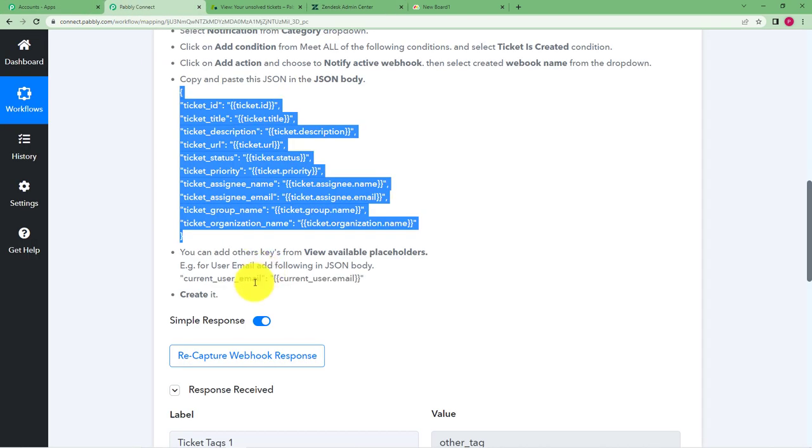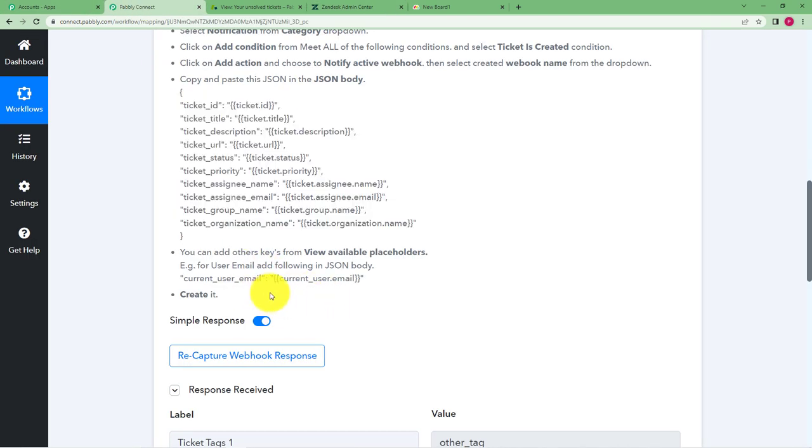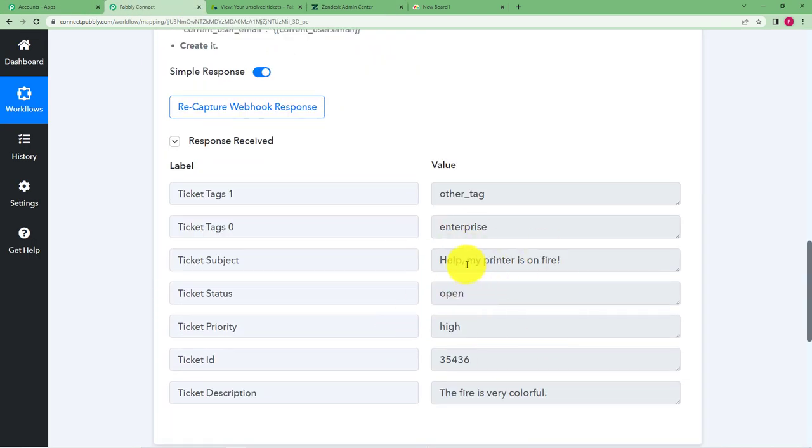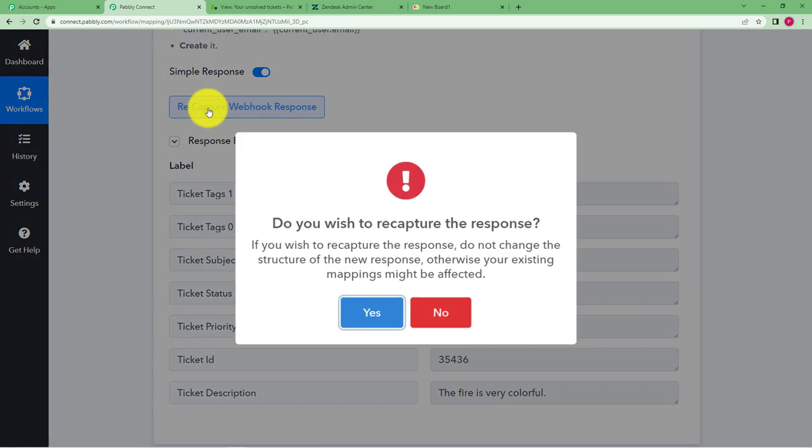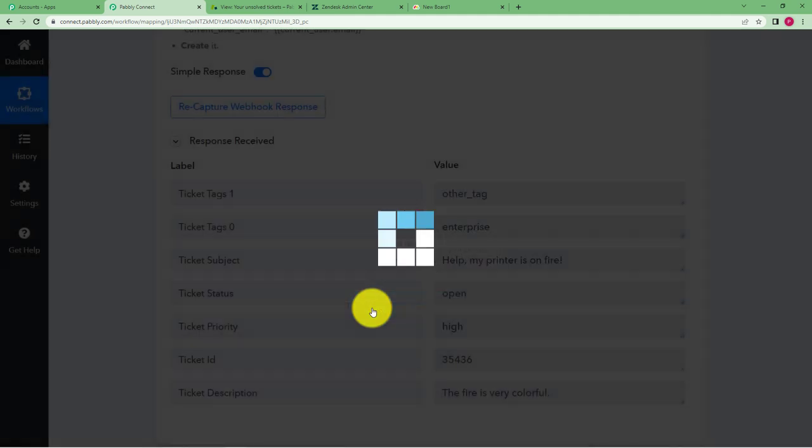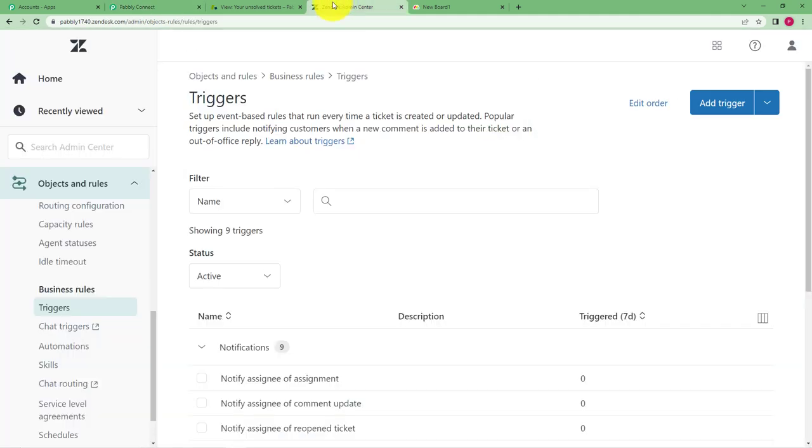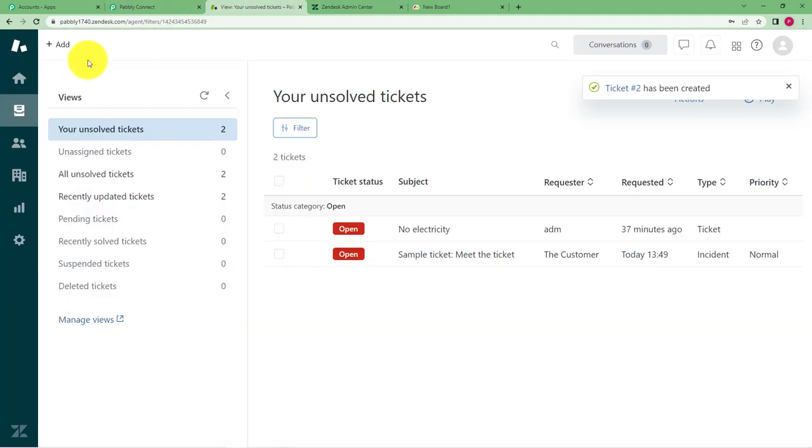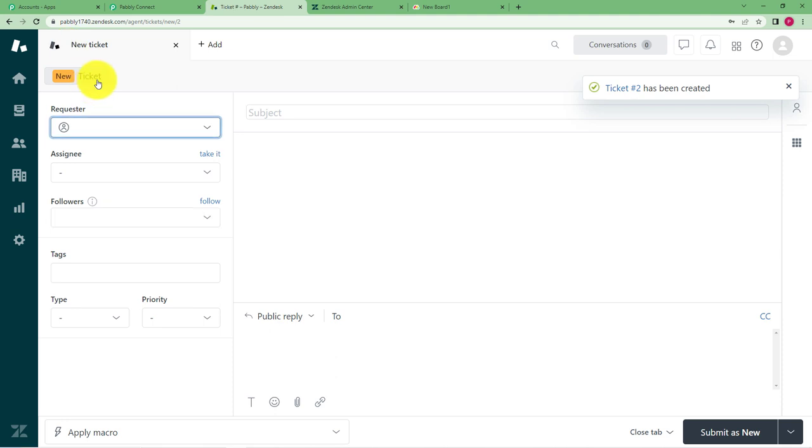So we have completed all these steps and now since it has already received this, see this is a sample one we sent a test so this is the test one. Now we will again recapture it, click on yes and go back to our Zendesk to create a ticket.